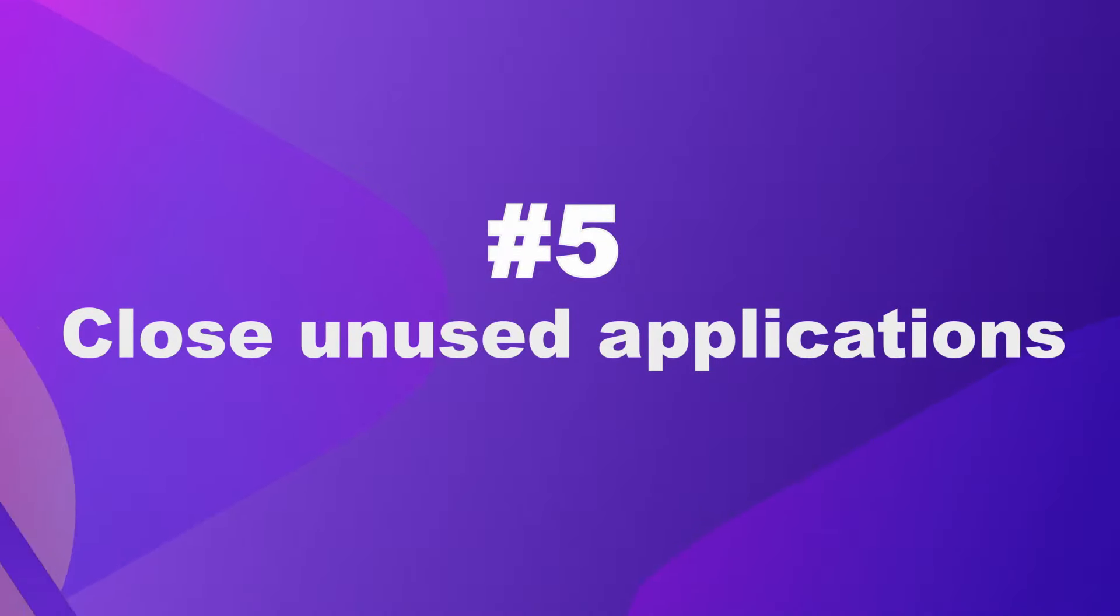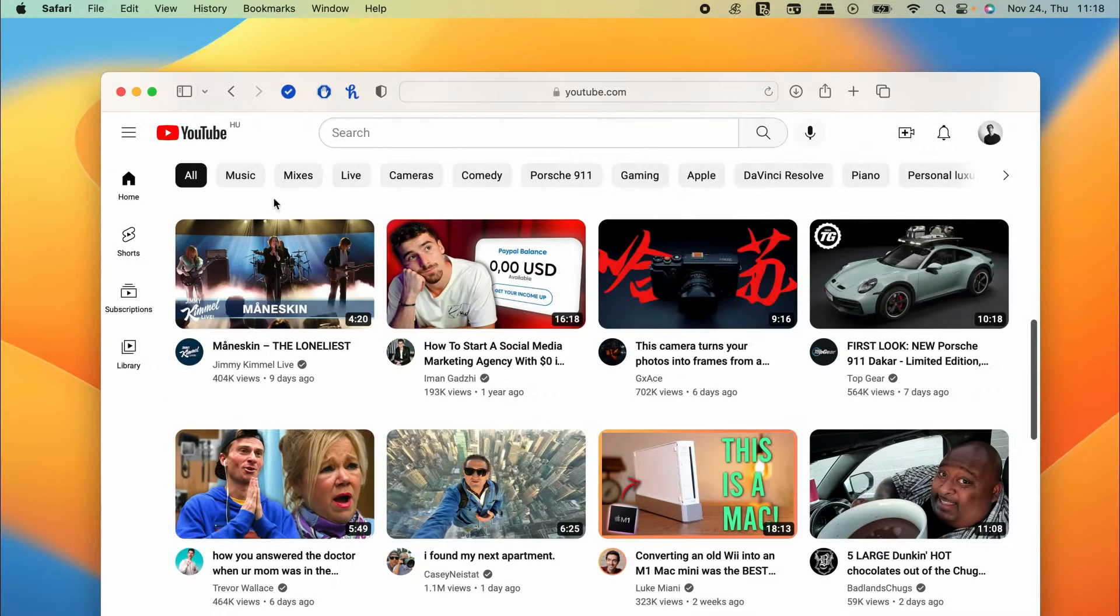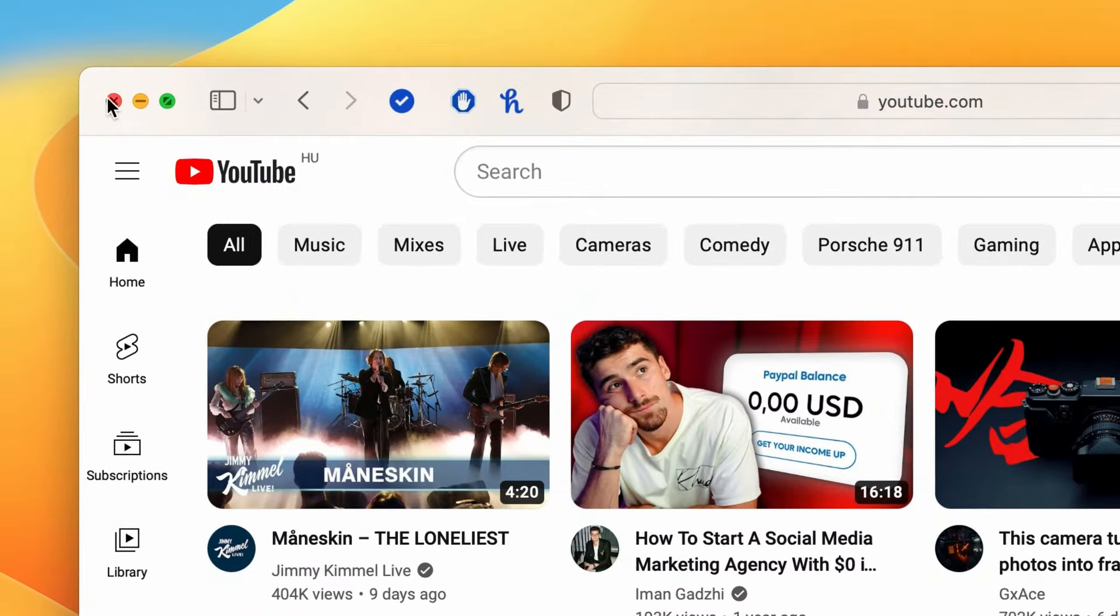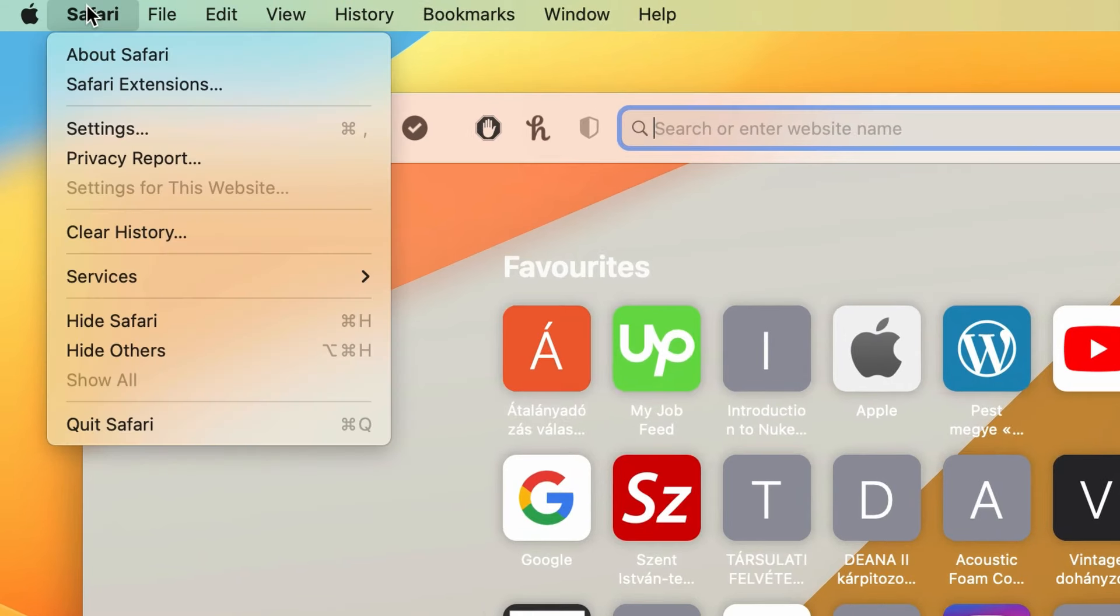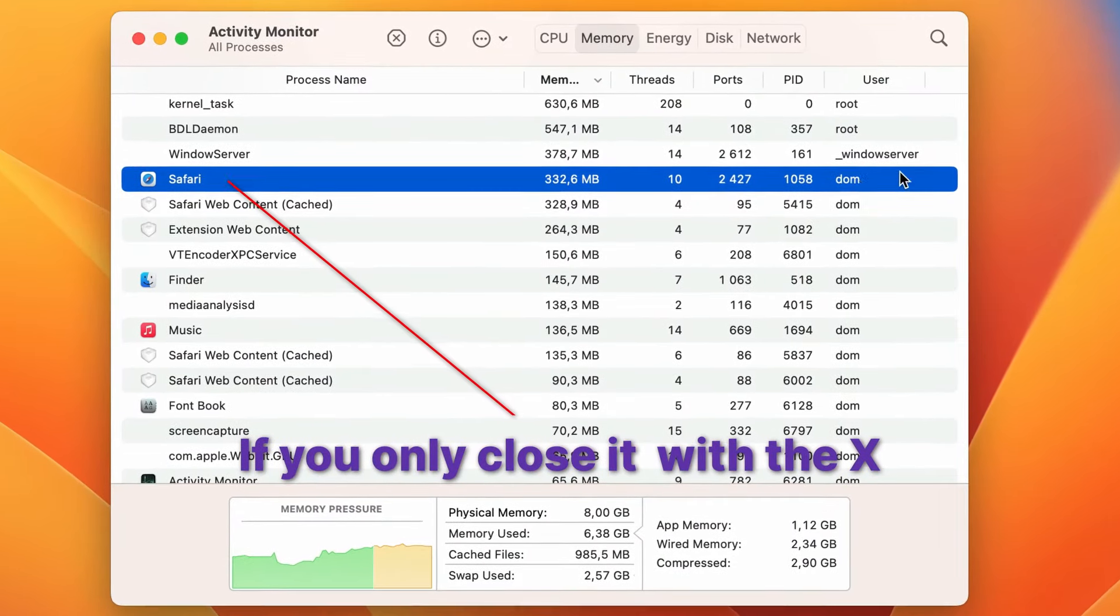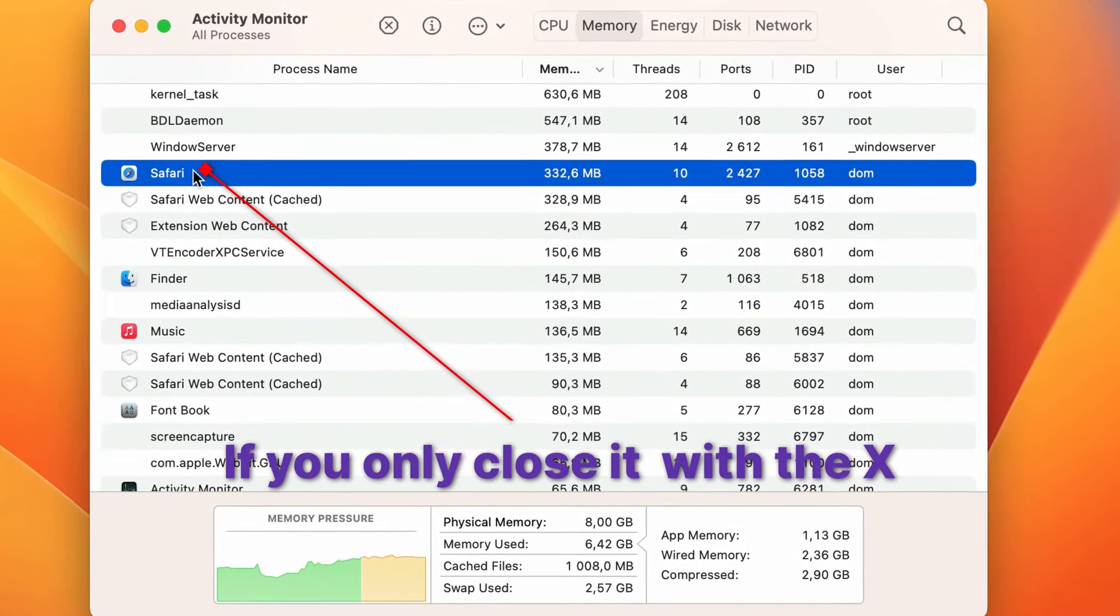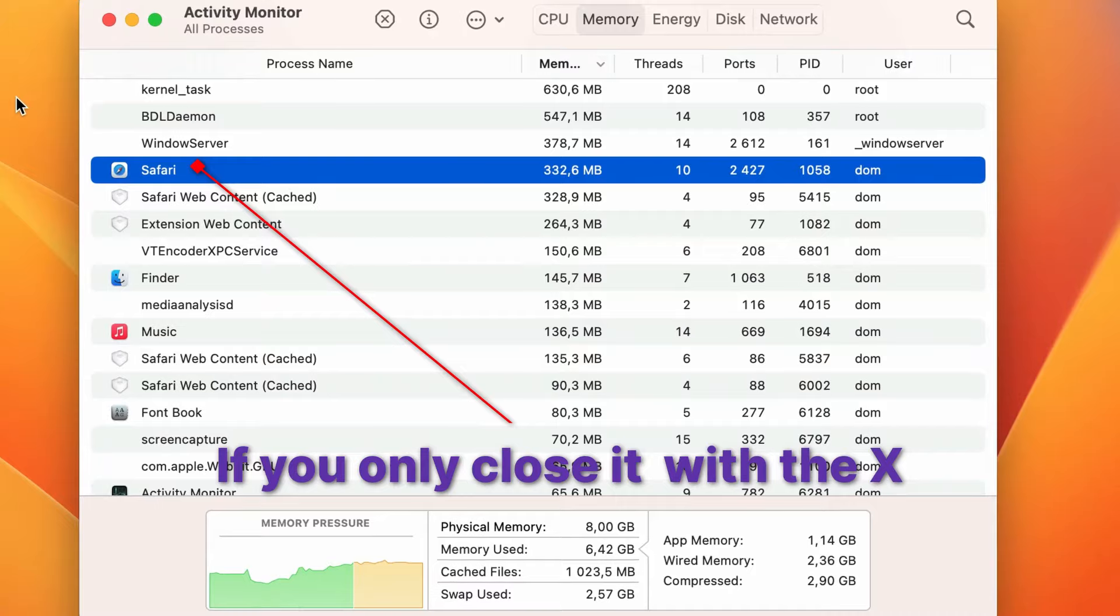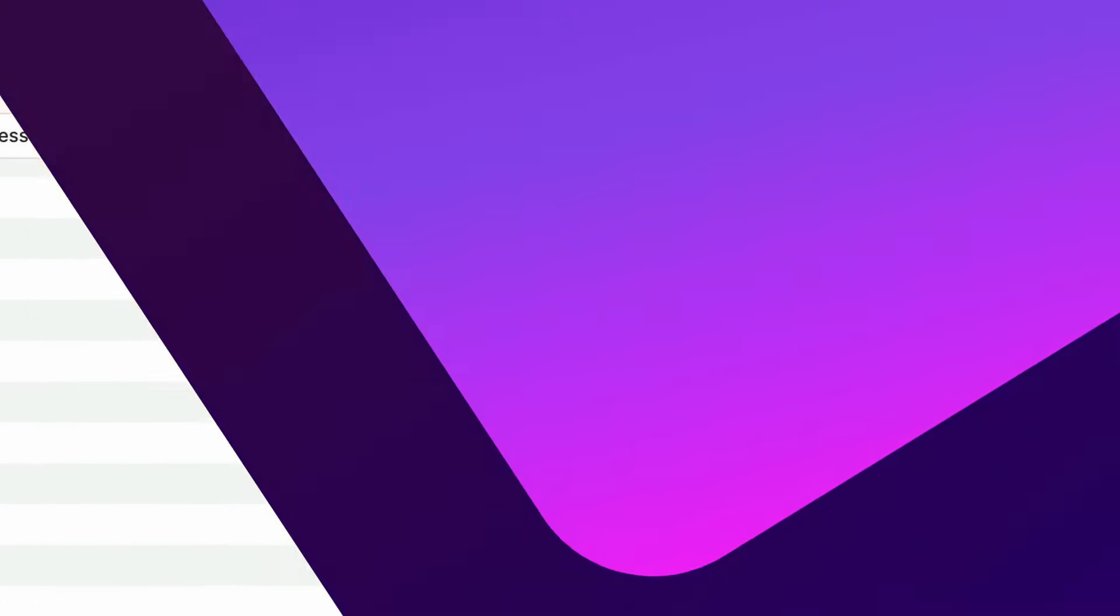Number five, close unused applications. Only by clicking on the X icon in the corner of the window won't close the application entirely, only if you quit it. To see which applications are still running in the background and to close them, open the Activity Monitor of your Mac device. You can also see which applications are using the most computing power and memory.